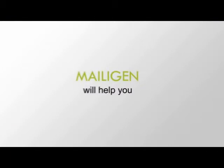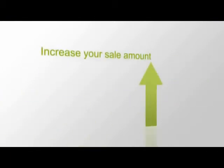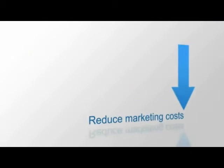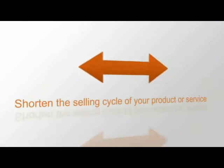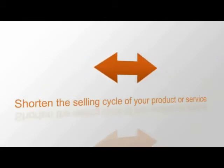MailGen will ensure you increase your sales amount, reduce marketing costs, increase customer loyalty, and shorten the selling cycle of your product or service.